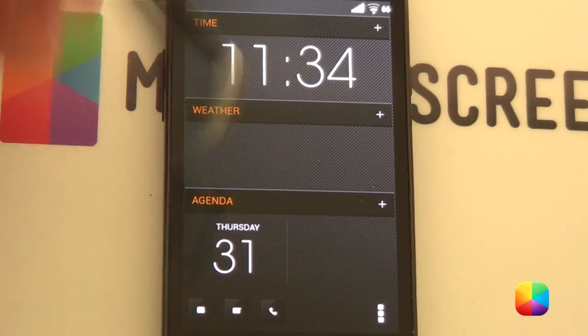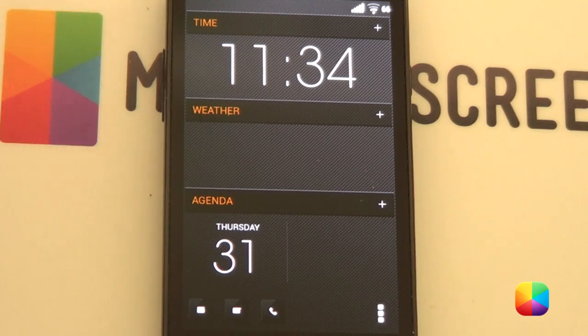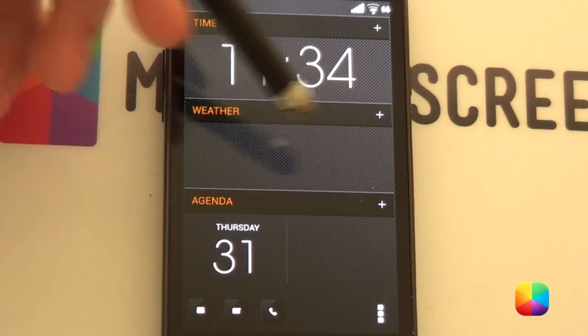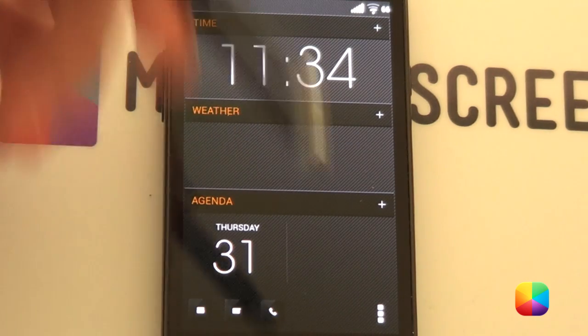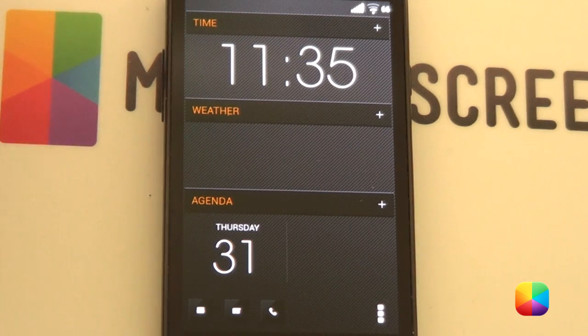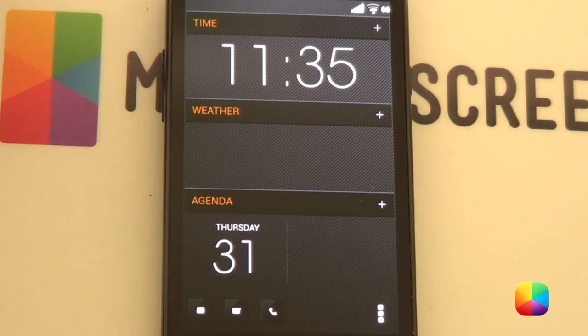Great. So, once you've set up the first screen, it should look like this. Obviously, you're just missing the weather widget as well as your simple calendar widget at the bottom.